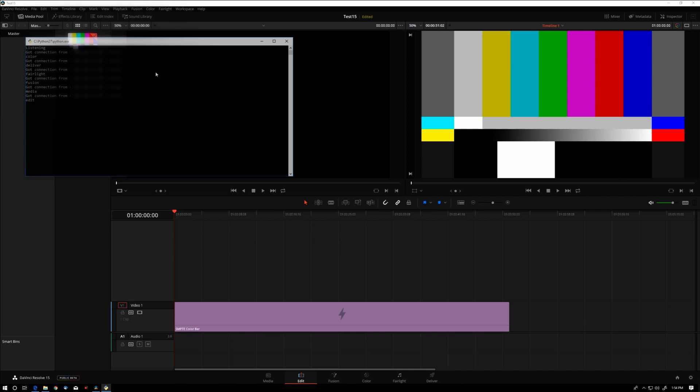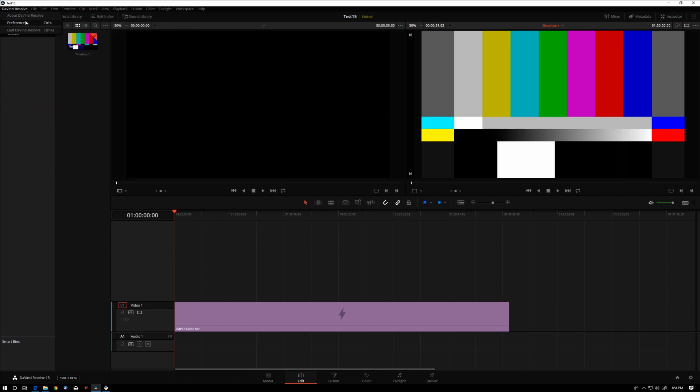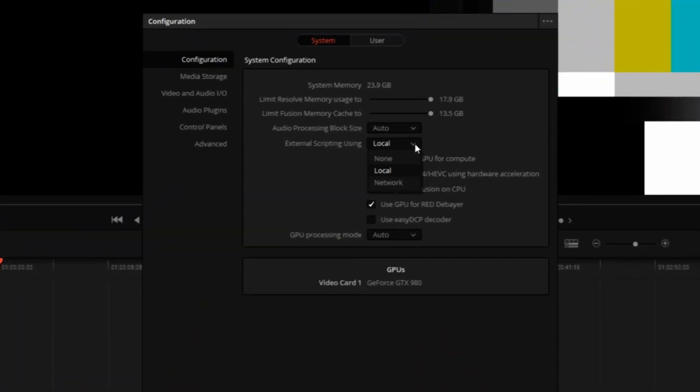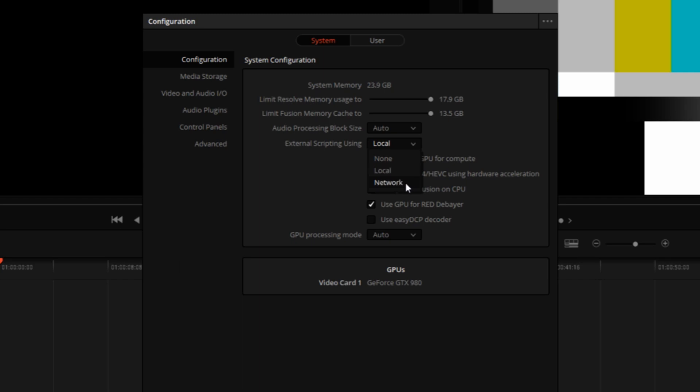The one thing I want to point out, there is an external scripting option in the preferences of Resolve, none local and network. I'm actually not quite sure how this works. I have to dig deeper into the documentation, but I have not run into any explanation how this network control works.